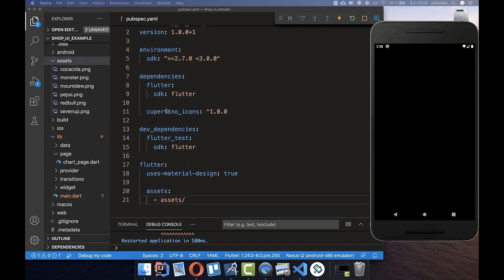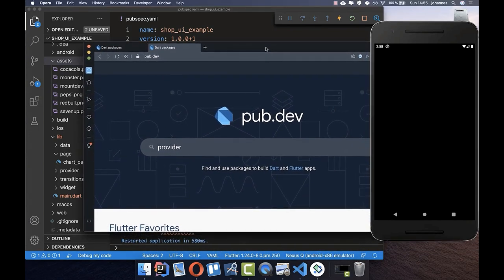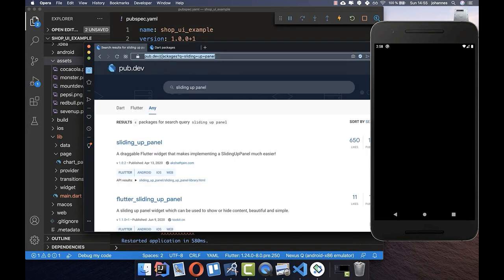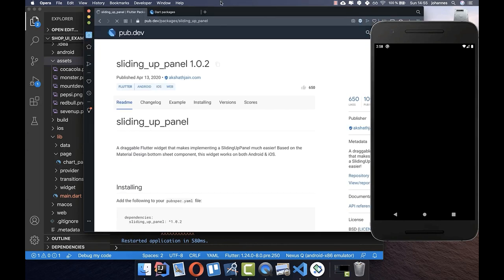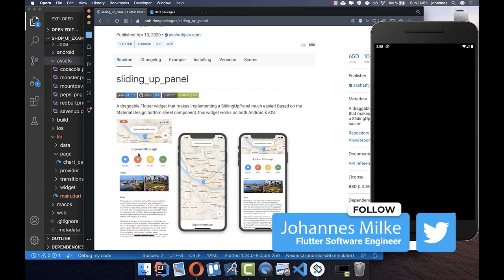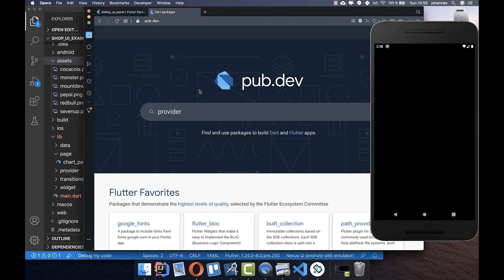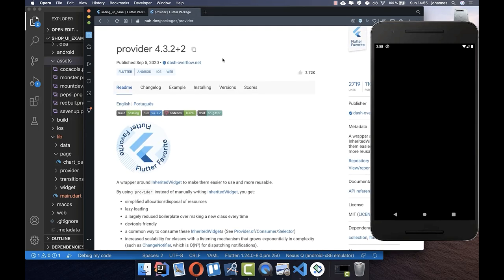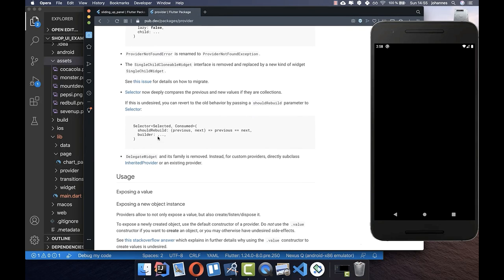In this tutorial we also want to use dependencies or plugins — packages made by the community or the Flutter team. We want to use two packages: first, the sliding_up_panel. Simply go to pub.dev, search for it, and you can see the functionality. This is the sliding up panel we want to use later in our application.